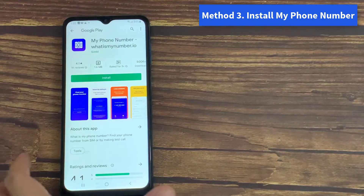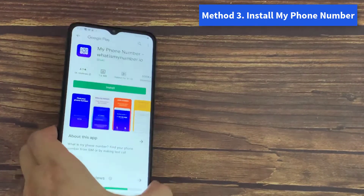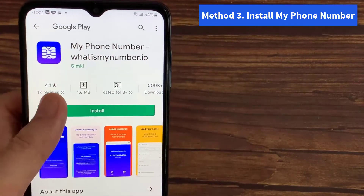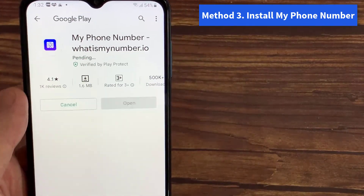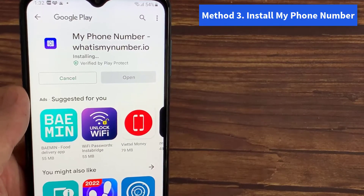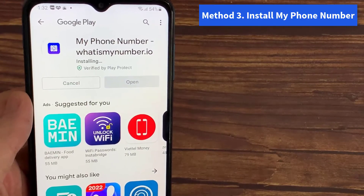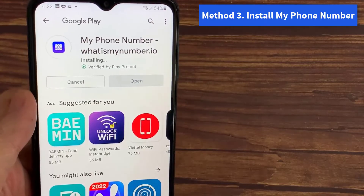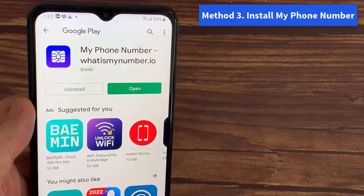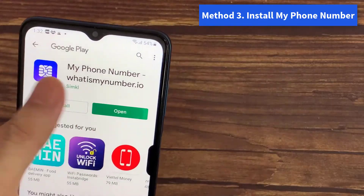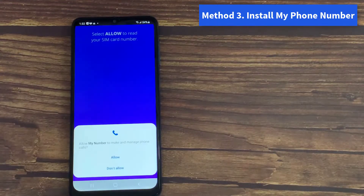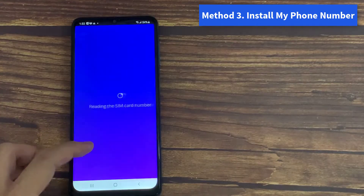Method 3: Install My Phone Number. Open the Google Play Store, download and install My Phone Number on your Android phone. Link to download is in the description. Once done, open the app. This app will give you a phone number to call, detect your number, and show it in the app.